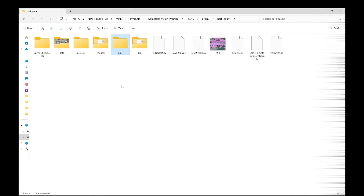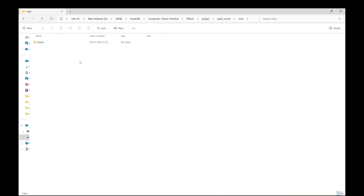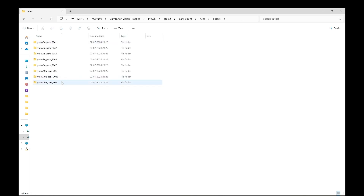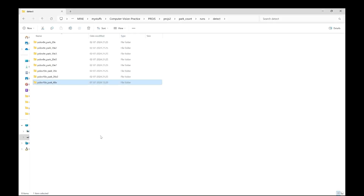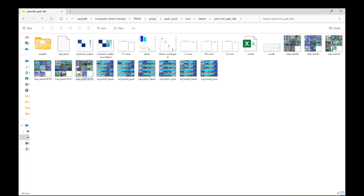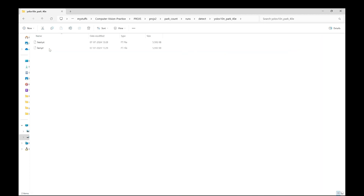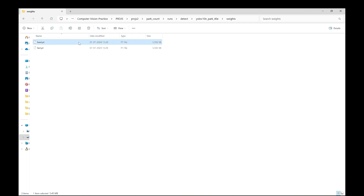You have now completed the training part. You will get a 'runs' folder. Go to the 'detect' folder inside it, then go to the folder you had mentioned in your training file — here we had named it 'yolov10n_park_40e'. Go into that folder and then navigate to the 'weights' subfolder. You need to pick up the file called 'best.pt'.